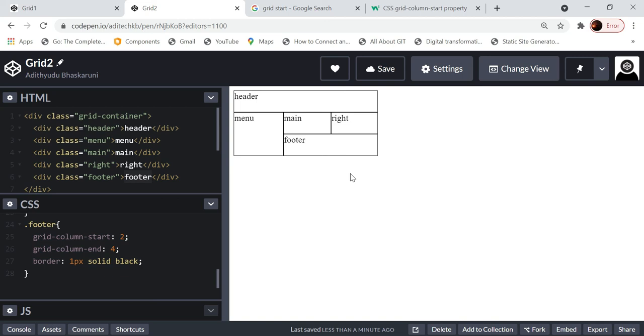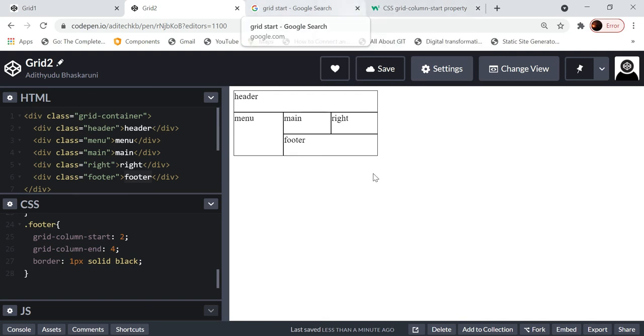These are the three ways of aligning items using CSS grids. For center alignment, vertical alignment using grids, you can refer to W3Schools. This is just an introduction to how to think about grid layouts. Thank you.